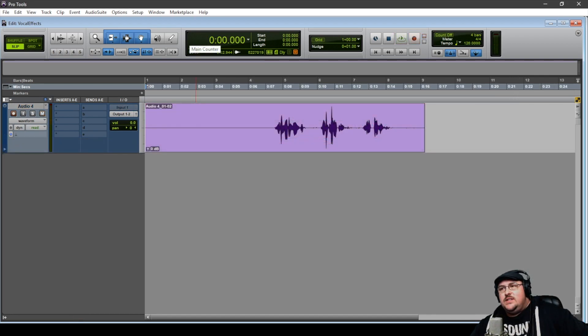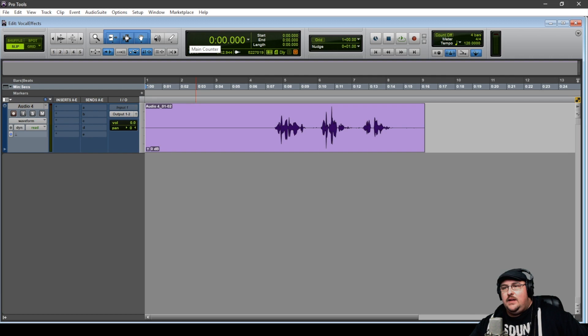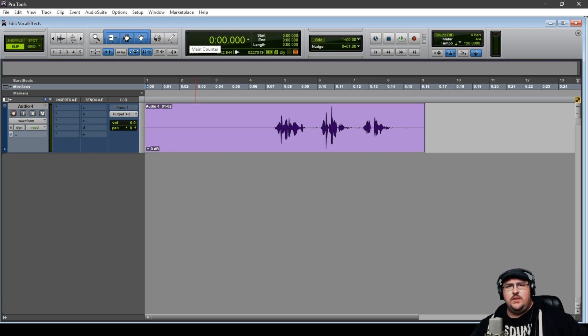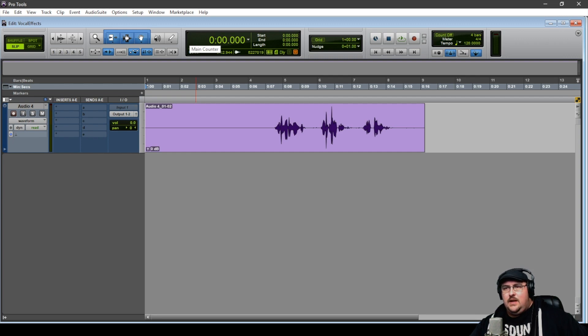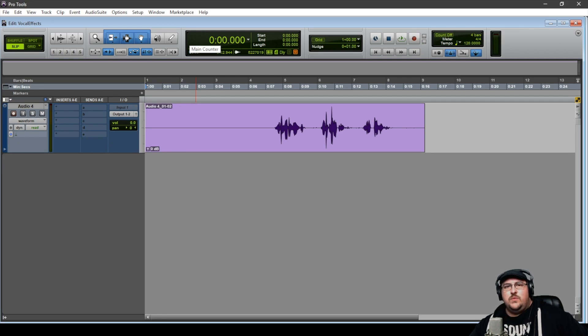So this next effect is probably my absolute favorite effect as far as vocals go. And it's actually more of a process than an effect. Because it's not something that you can do in real time without a bunch of latency. It's just a lot easier to do it in post. And that is the reverse reverb.